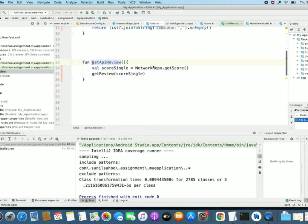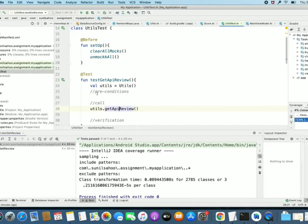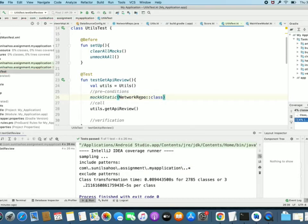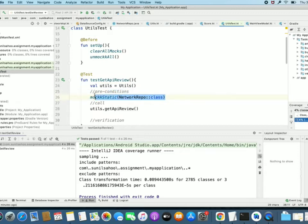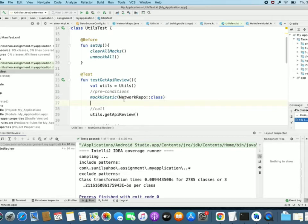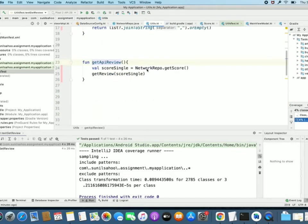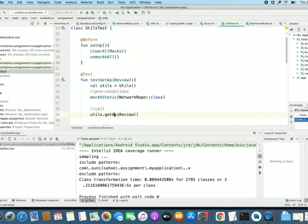This method calls getScore of NetworkRepo — getScore is static, so we cannot use mock directly. We need to use mockStatic for that. We use mockStatic class because that getScore method of NetworkRepo is a static method, that's why this line is required. When we say we will return some mock value, we will mock this getScore method and return a mock value. We need to answer the values for any method call of any mock. The NetworkRepo class becomes the mocked one.